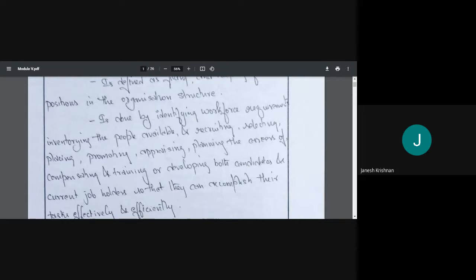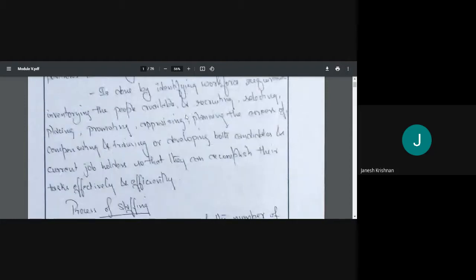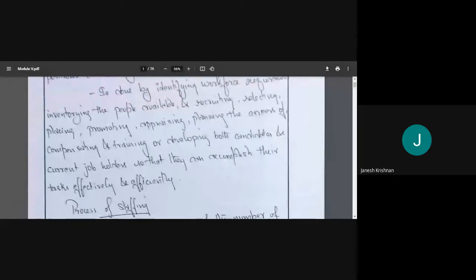The first step is identifying the workforce requirement — who do I need? Do I need a site engineer or a structural engineer for designing? Next is inventorying the people available — who is currently working in the company? Can someone take on this position? I make a list: three site engineers, two project managers, a finance manager, and so on.